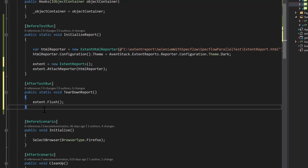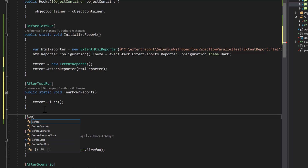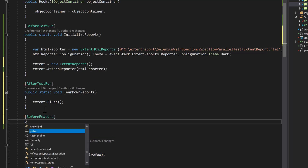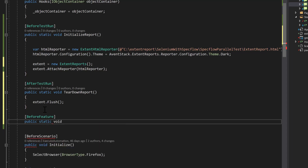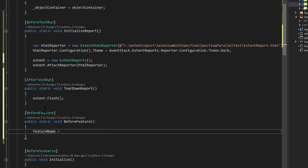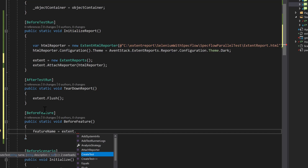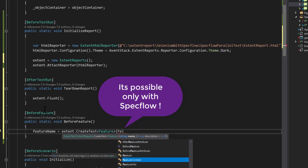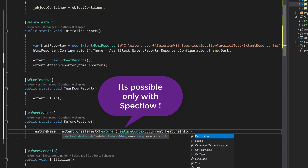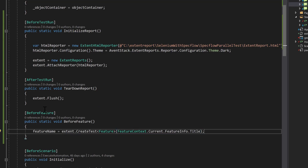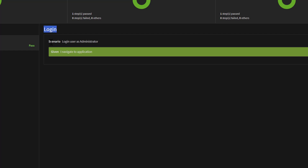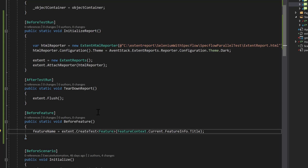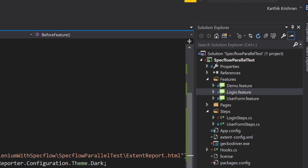Now we need to actually insert the feature, the scenario, and the actual step. For the feature, I'm going to make use of the before feature attribute. Again, this is going to be a static method. Using the extent variable, I'll do extent dot create test and pass the feature name. For the feature name, we use feature context dot current feature info dot title. That's going to give us the feature name dynamically — so if you're executing login it'll be login, if it's user form it'll be user form.